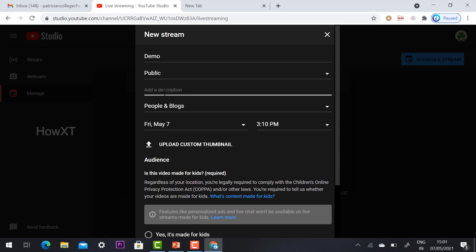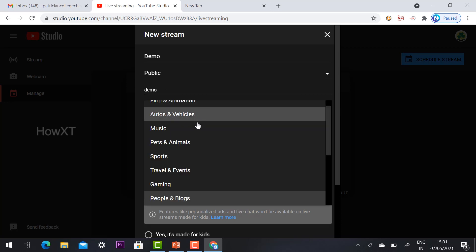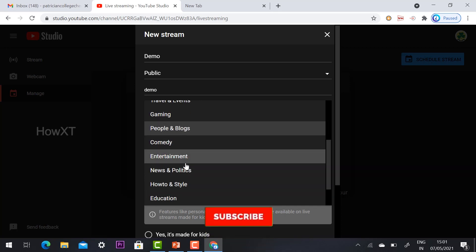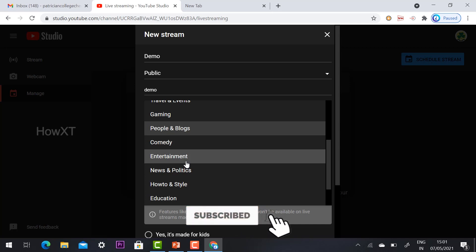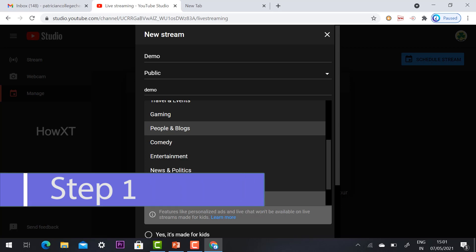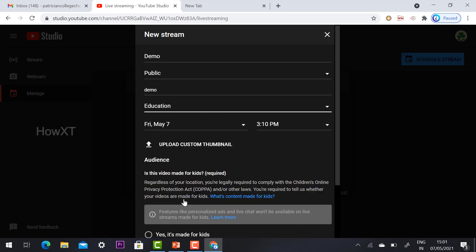Add a description about the event — mention what it is, whether a webinar or online class. You can schedule anything. Then choose a category: it could be auto/vehicle, music, pets, sports, travel, news and politics, or education — whatever your live stream is about. For example, for a school live program, I choose Education.